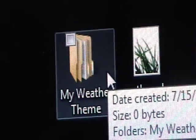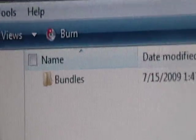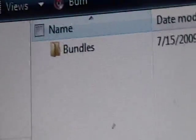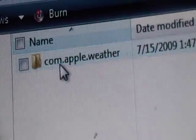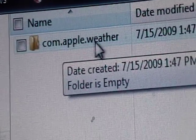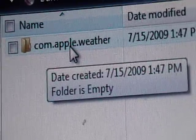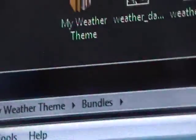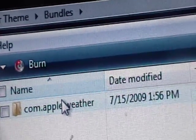Once you have those two files in the correct format and name, create a folder — you can name it whatever you want, I named mine 'My Weather Theme.' Inside that, create another folder exactly named Bundles — capital B-U-N-D-L-E-S. Open that and create another folder called com.apple.weather — C-O-M dot A-P-P-L-E dot W-E-A-T-H-E-R. Then drag and drop the two renamed pictures into the com.apple.weather folder, not into the Bundles folder.